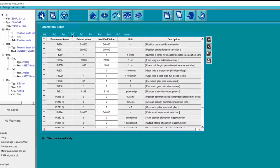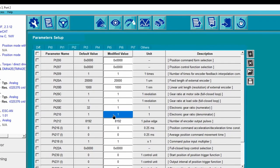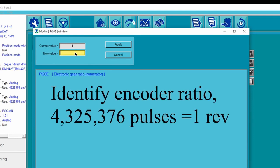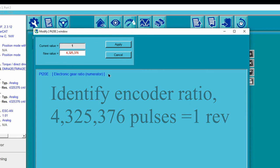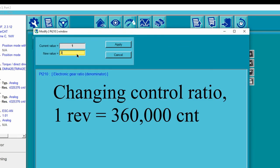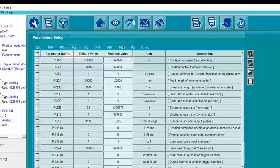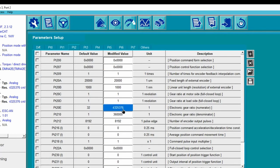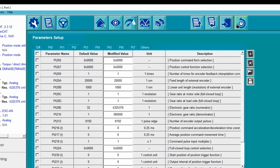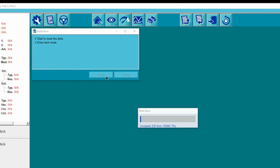The next step is to key in the encoder pulses for one revolution. We will also need to change the control ratio. After the changes, we can rotate the motor with 360,000 pulses. Save it and power cycle.